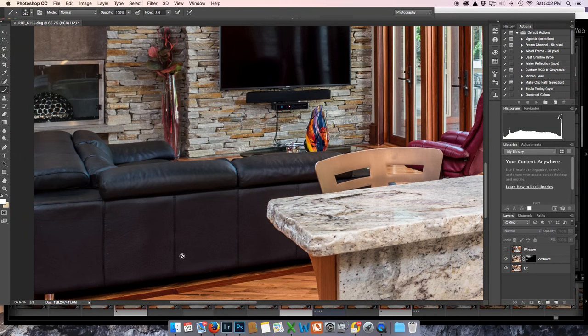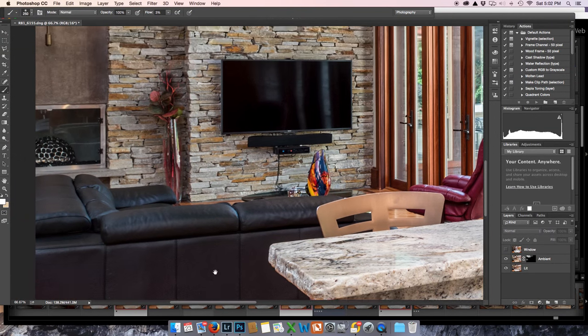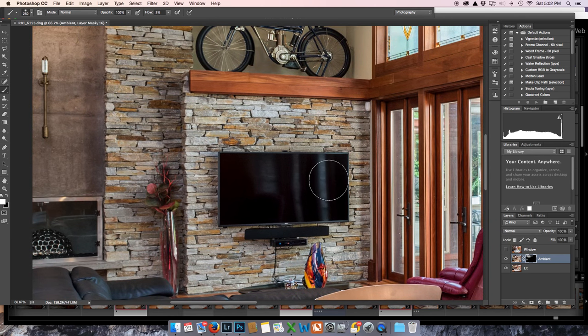I don't know why it keeps moving like that. If anybody knows, let me know. Okay, so I'm going to paint in now a little ambient into this TV screen, so I think it's going to help.